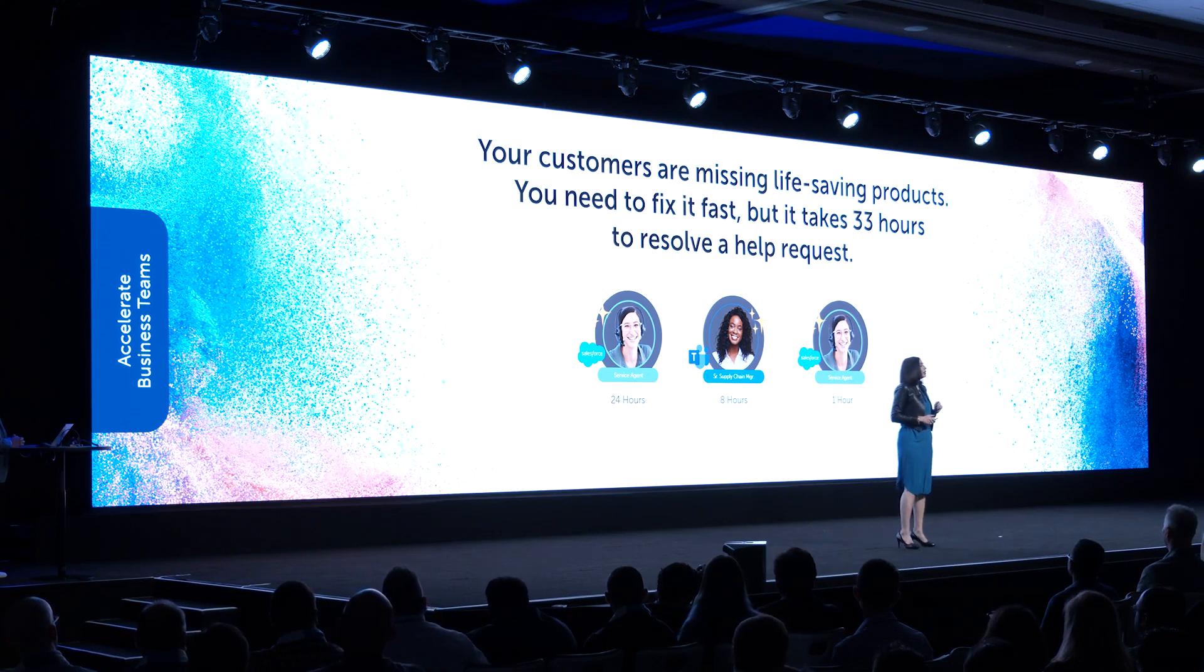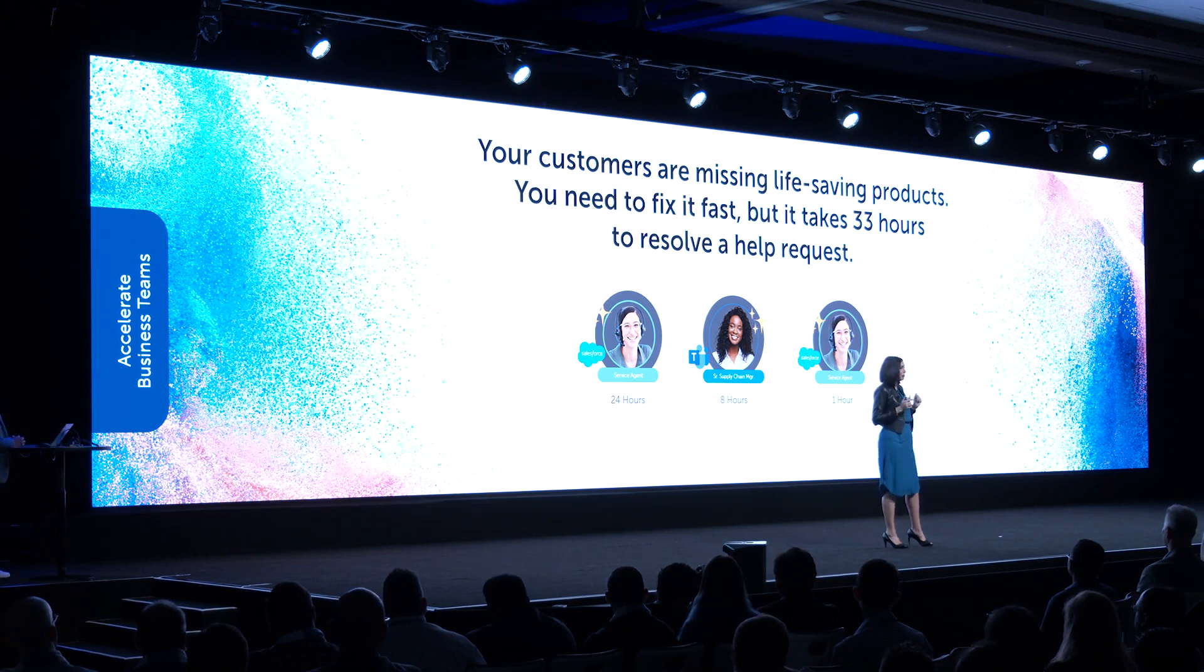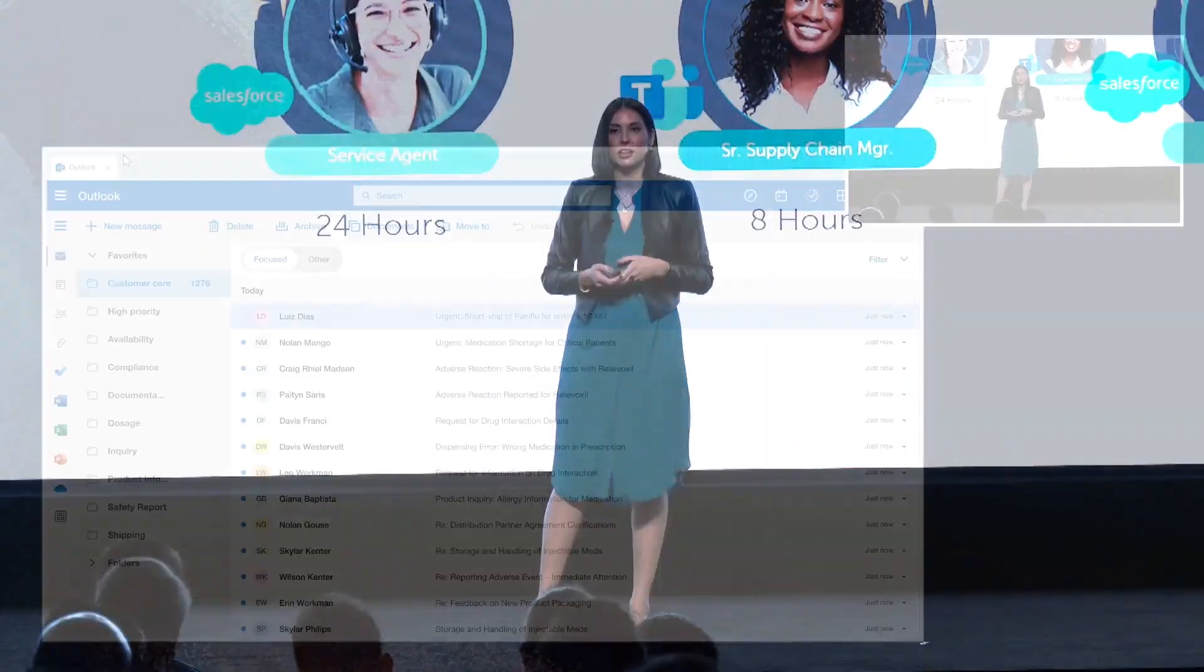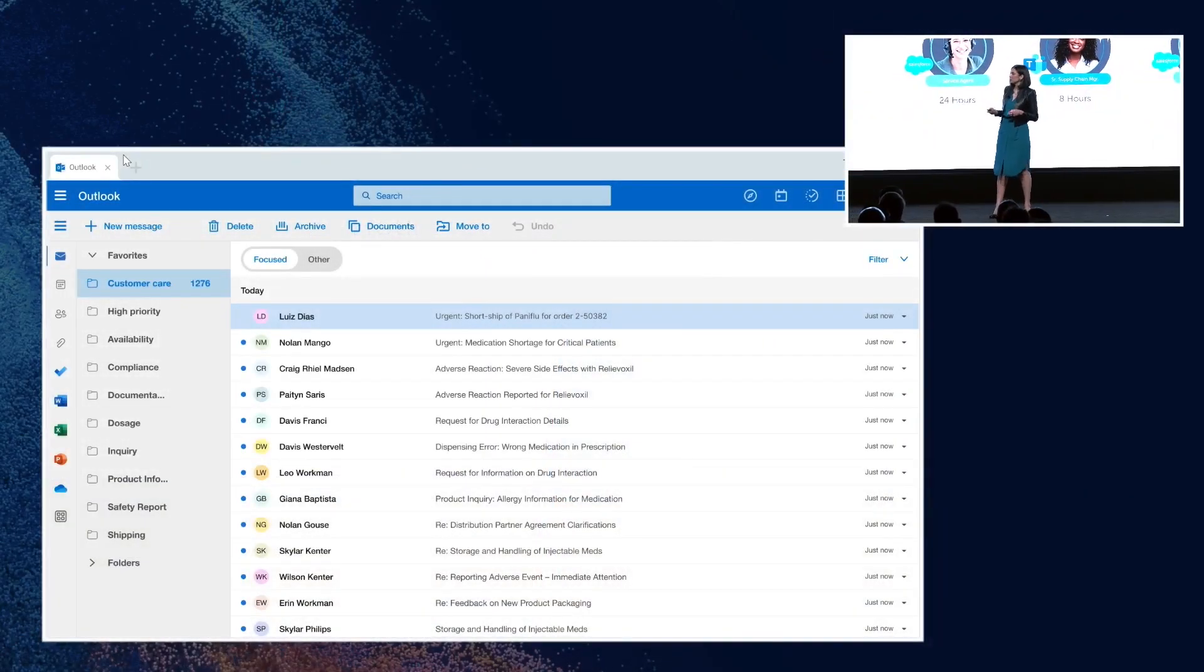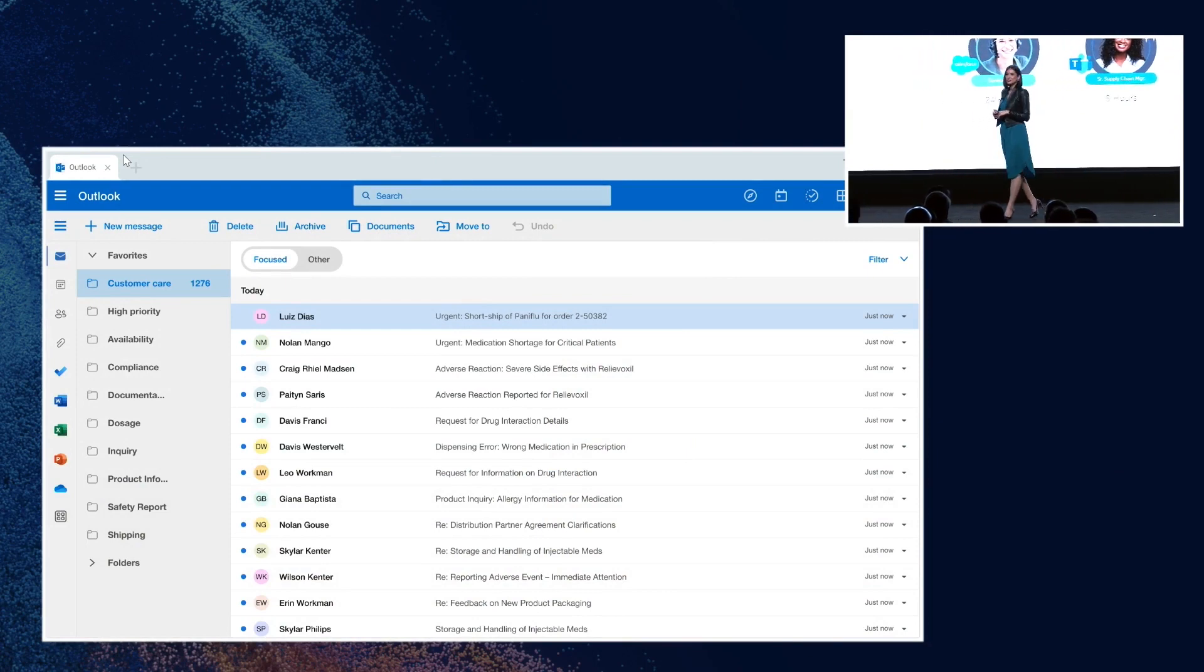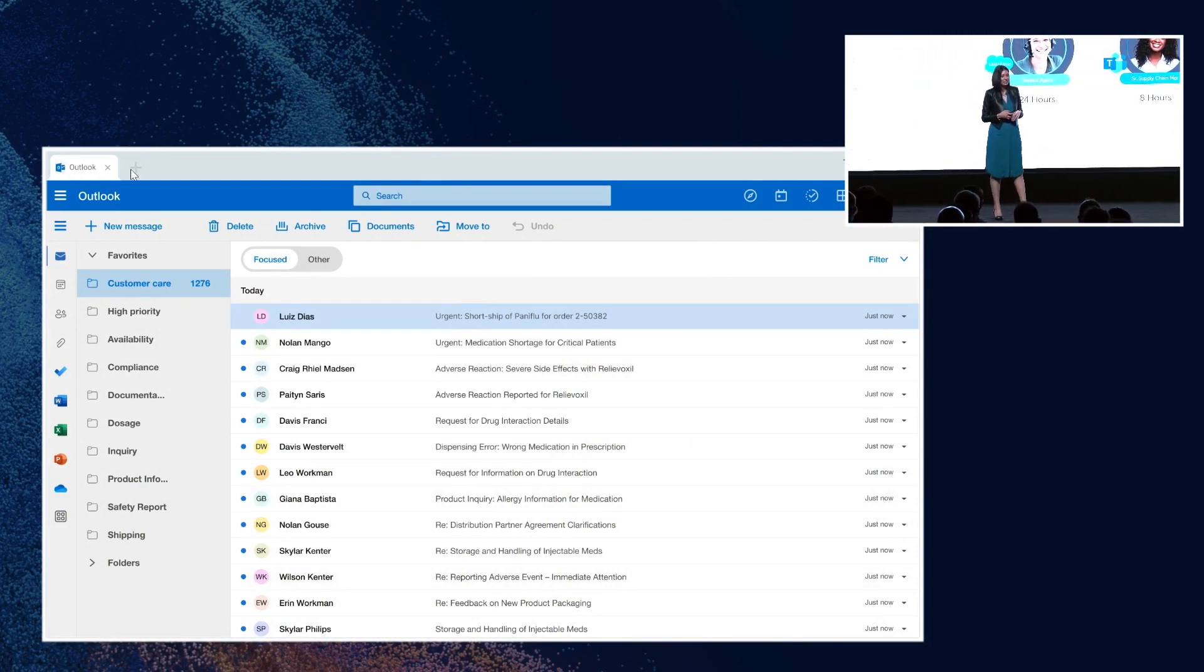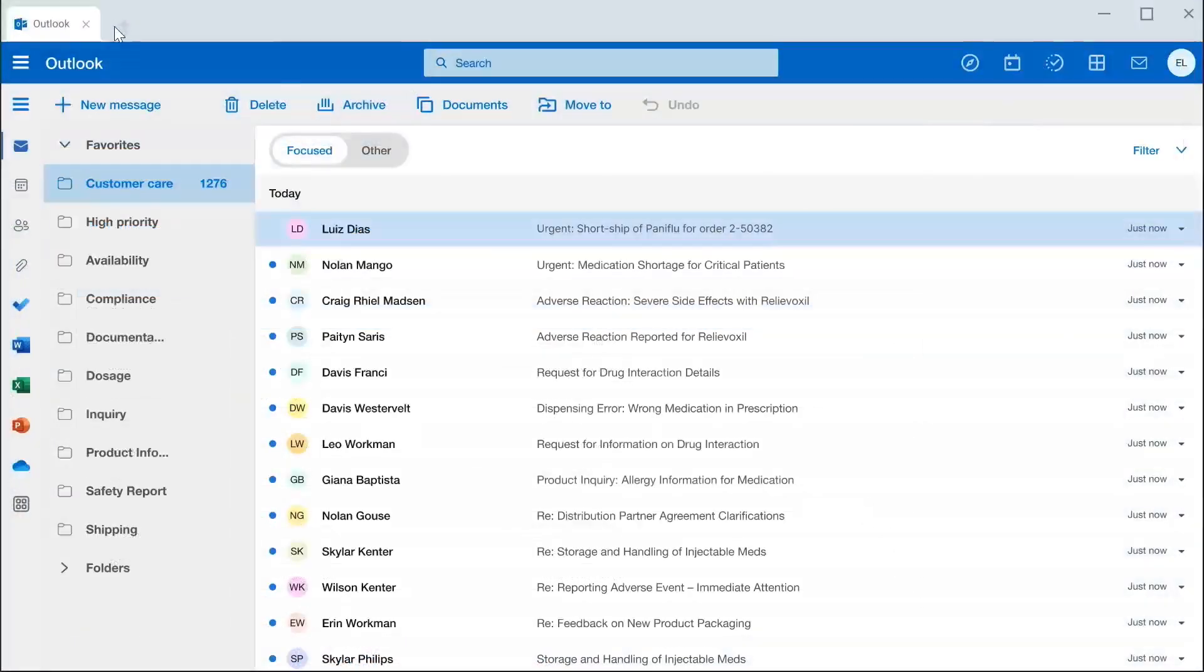We are going to see how the automation success platform accelerates this process to a matter of minutes. I have my friend Shane Patel here, who is a product manager at Automation Anywhere, and he's going to be our demo guide today. So Shane, let's start off in Alation's customer service inbox.